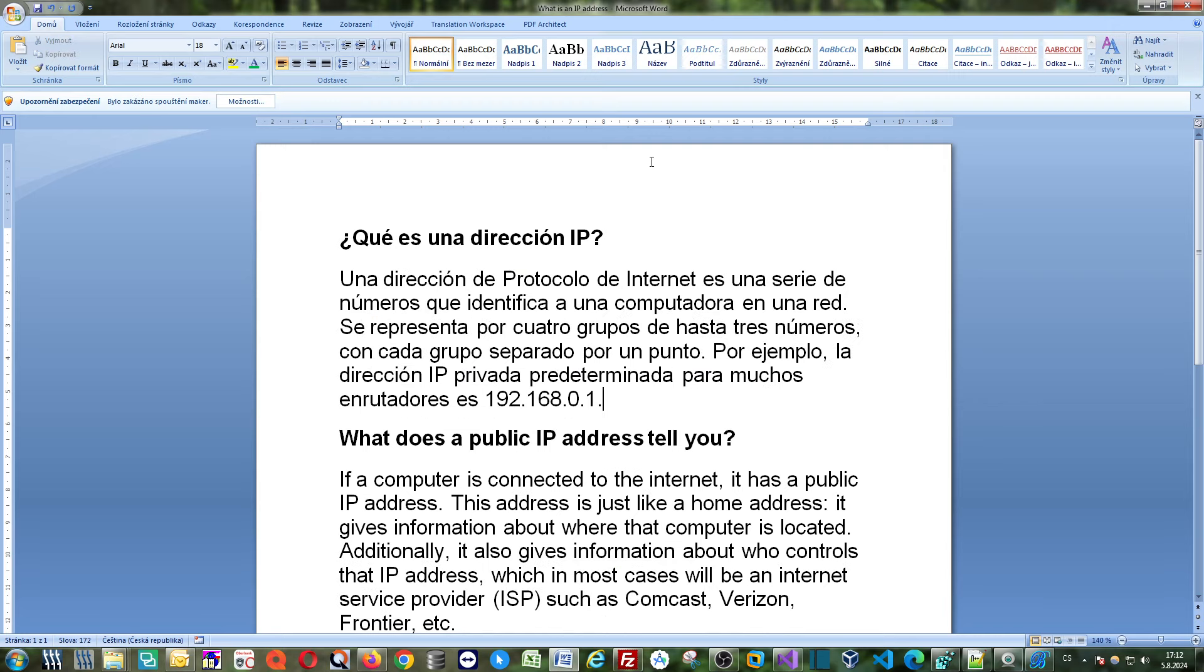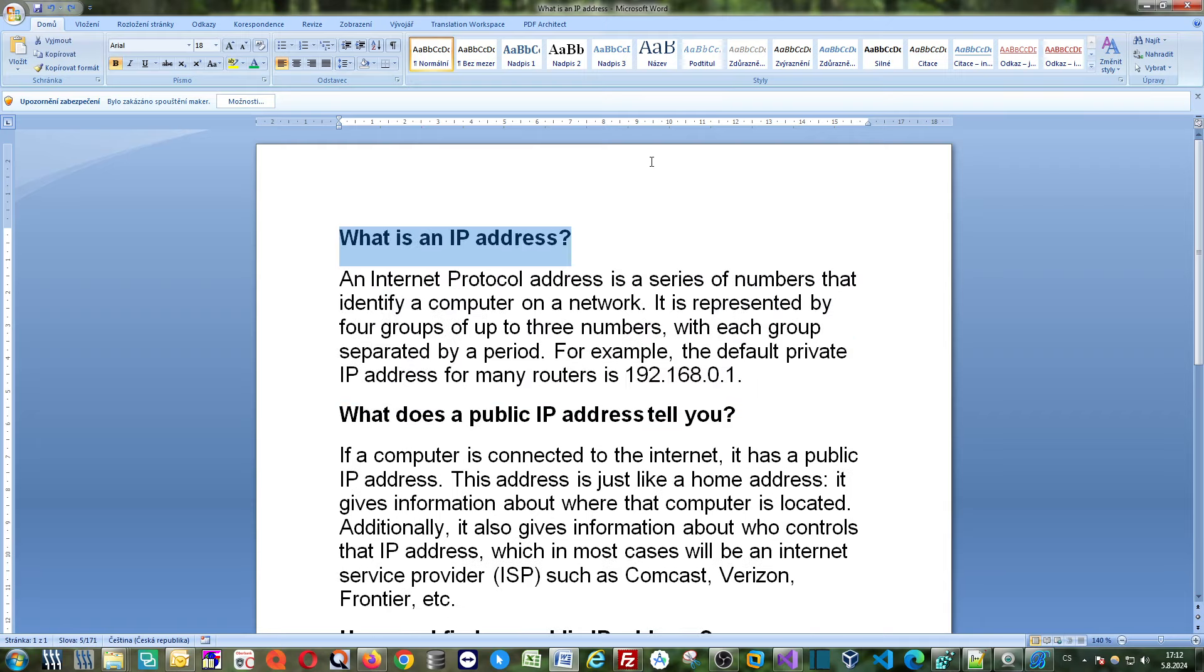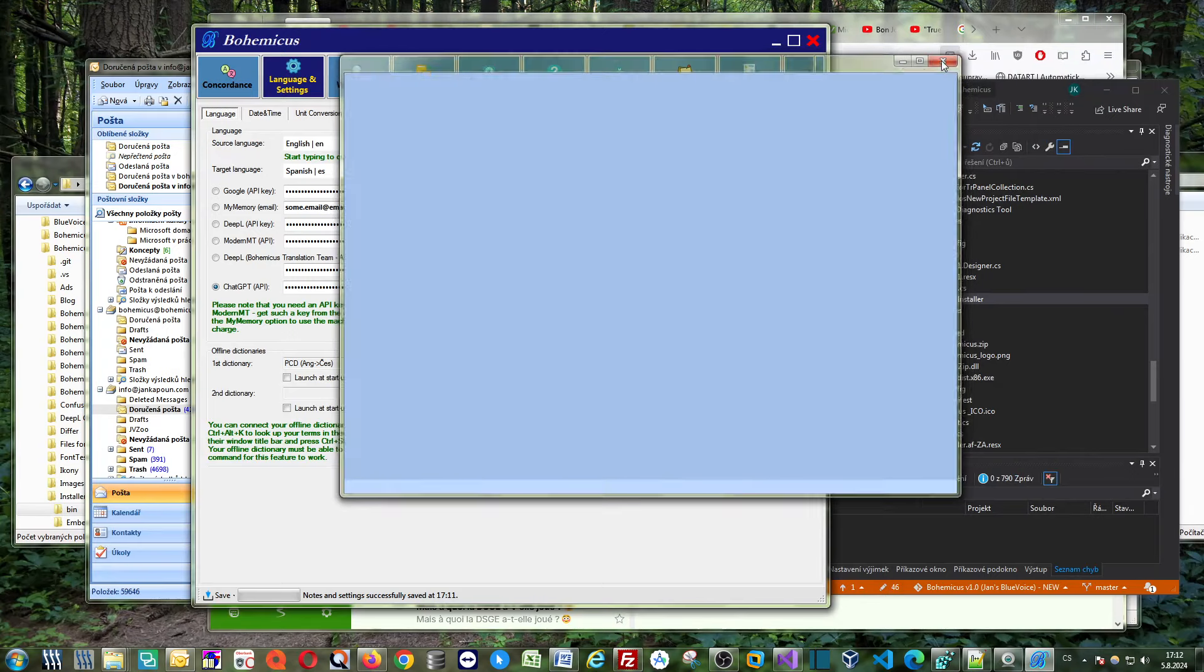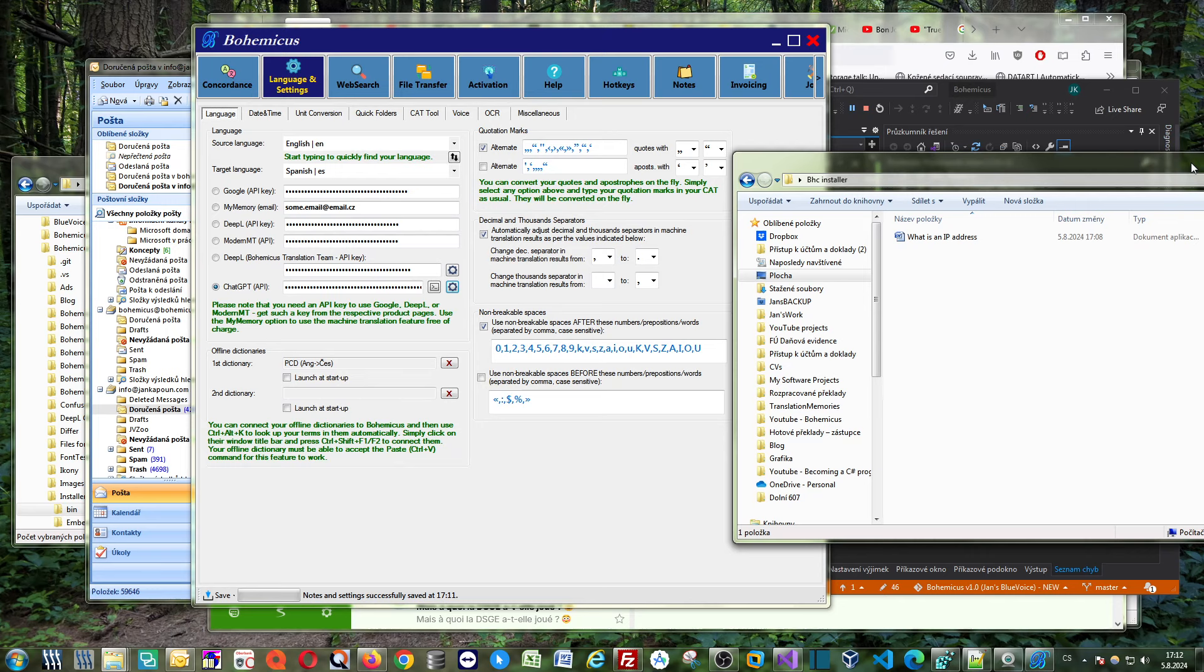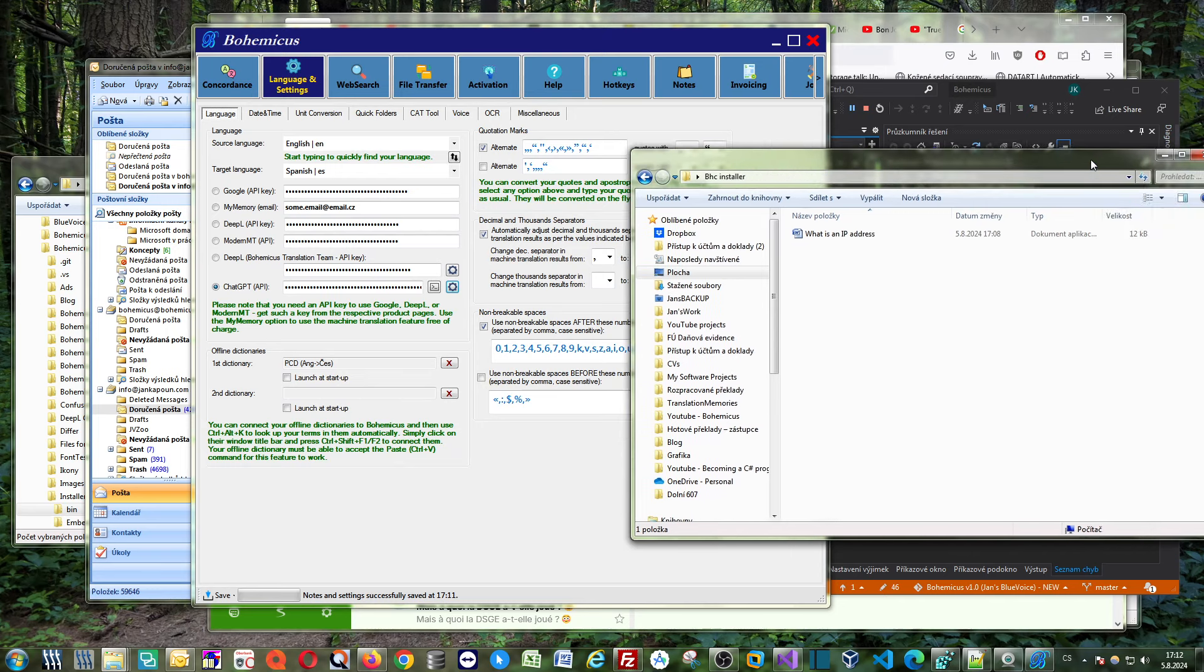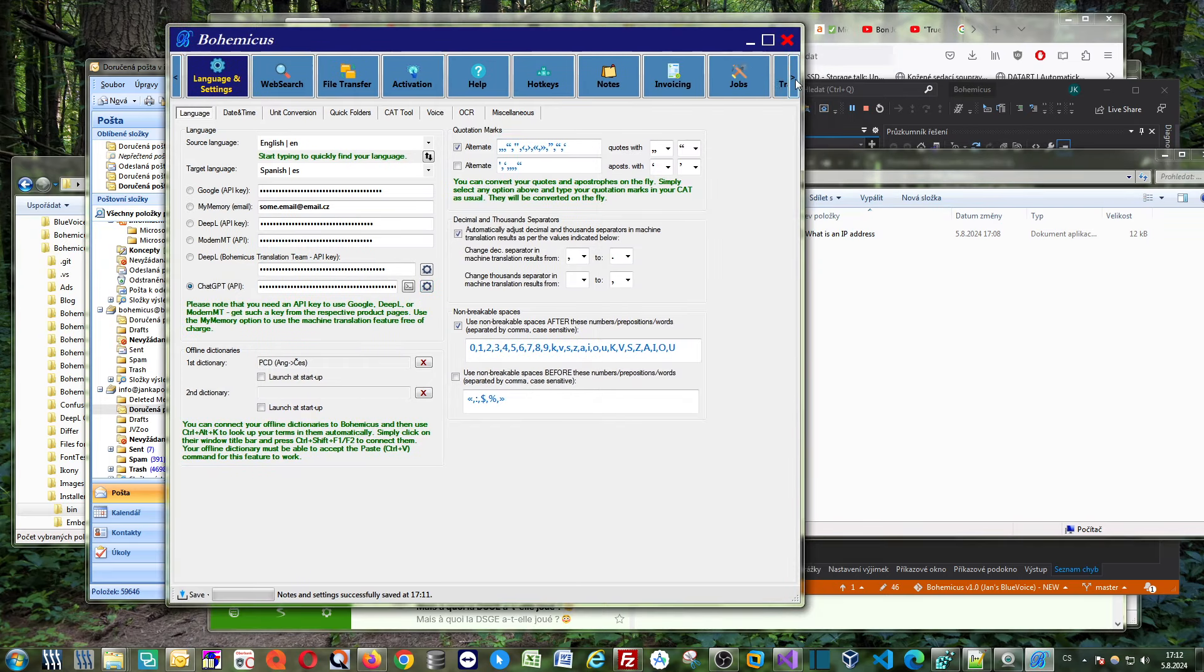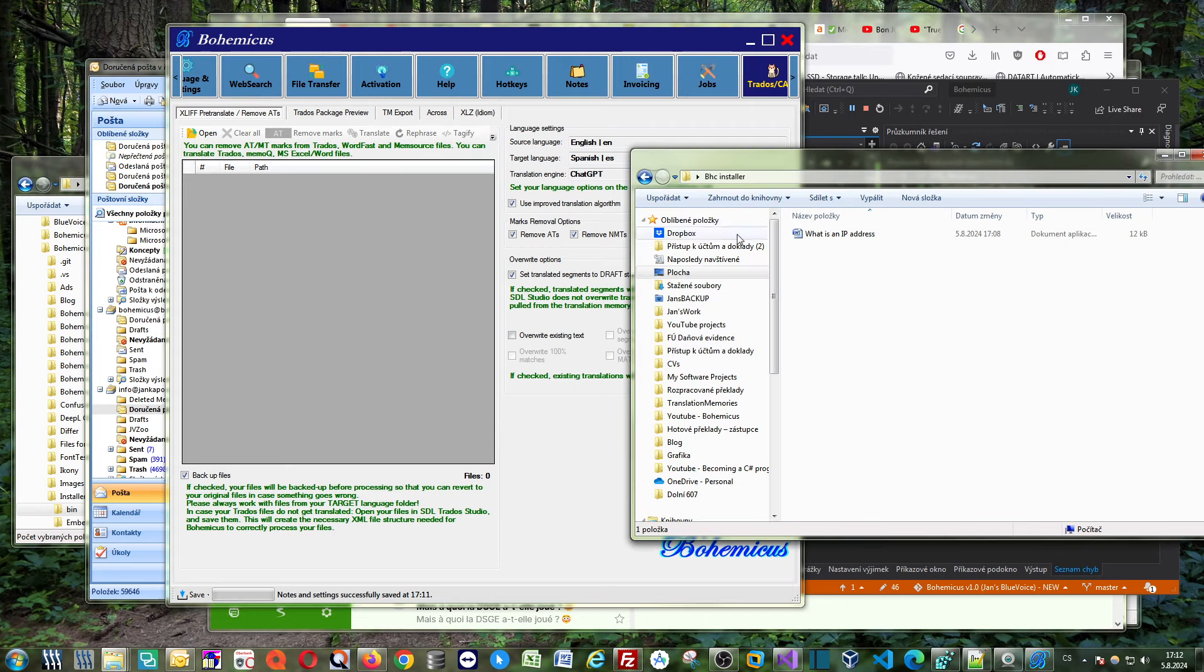Or if this is too laborious for you, then what you can do is you can actually translate the whole file at once. So we would close this Microsoft Word and we go to our folder with this Microsoft Word file, and here in Bohemicus we would go to this TRY THE/CATS tab here and we would just drag and drop your Microsoft Word file onto Bohemicus.